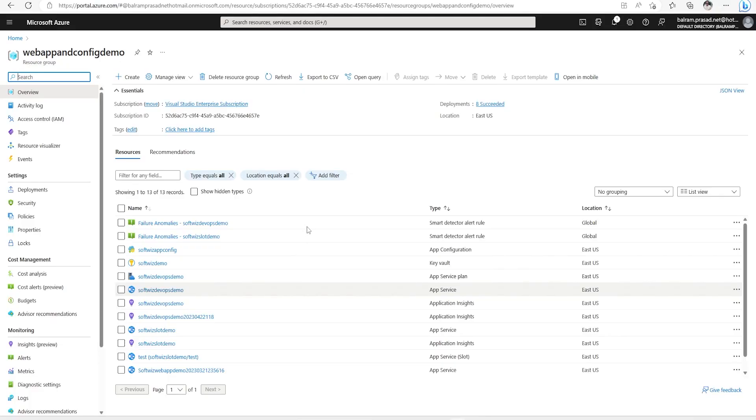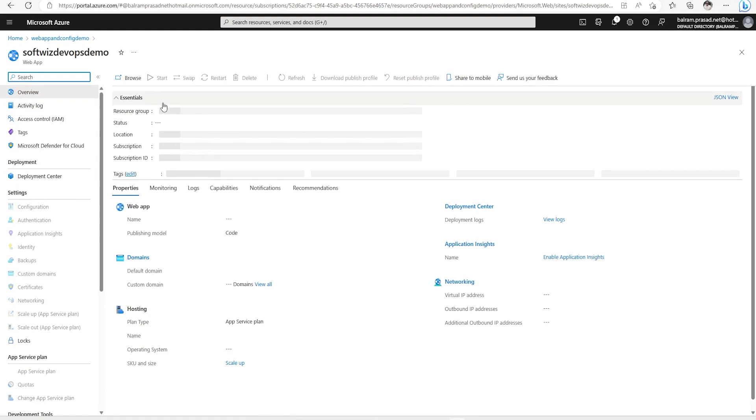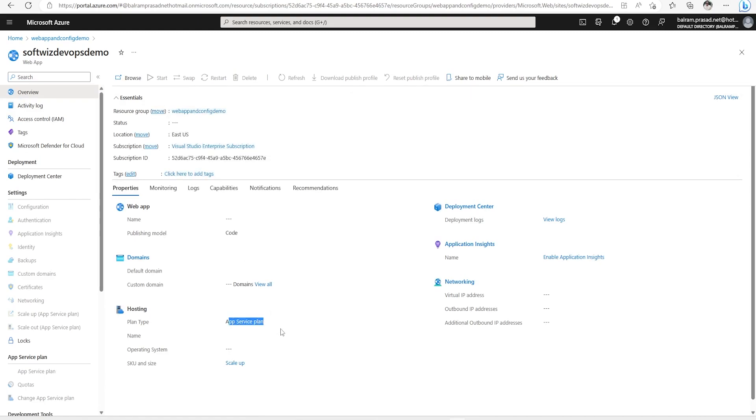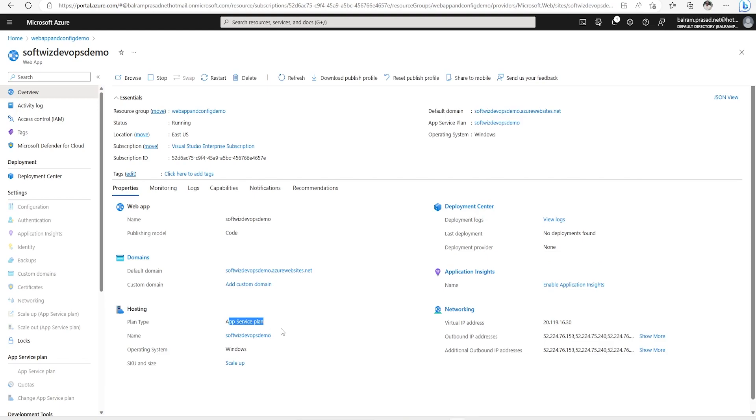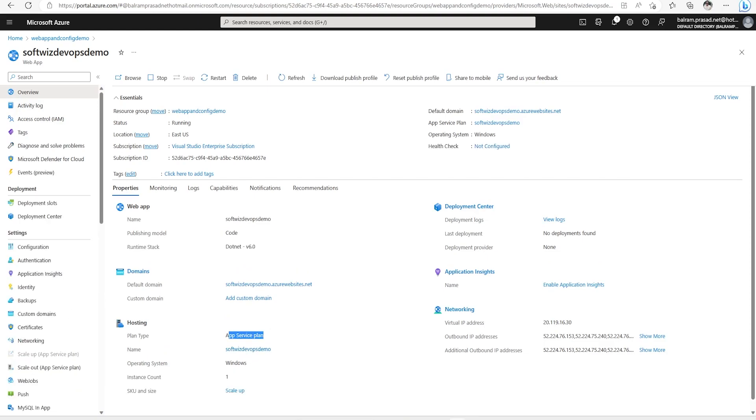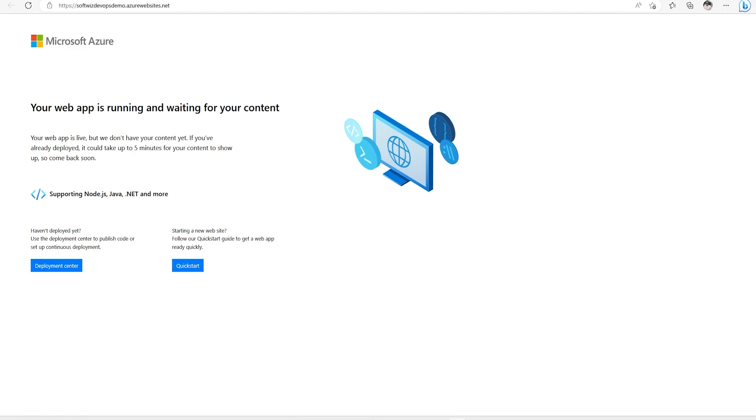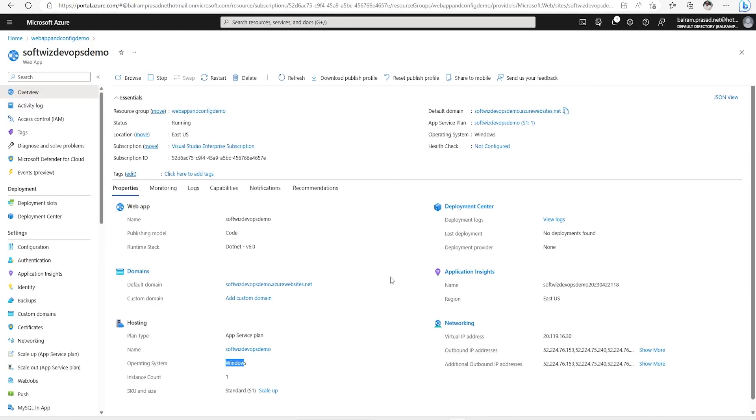For this demo we are in the Azure portal inside the resource group where we have created one app service. This is a Windows app service plan. If I browse that you can see the default page is there. Now in this demo we are going to see how we can deploy a web app which is stored into a repo and we are going to set up a release pipeline for that one.